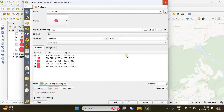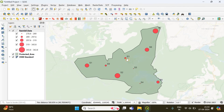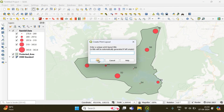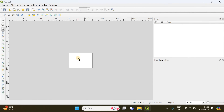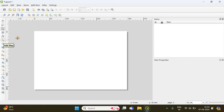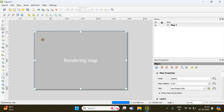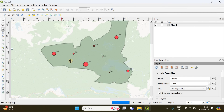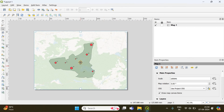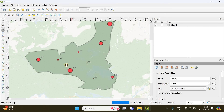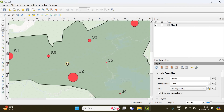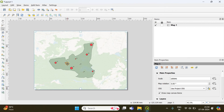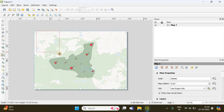We have successfully created our bubble map. To create a study area map layout, go to New Print Layout and click OK. Zoom in and use the 'Add Map' option — click and draw the map on the canvas. The map may appear blurred in the preview but will look fine when exported. To add a legend, click the 'Add Legend' option and draw the legend box on the canvas.